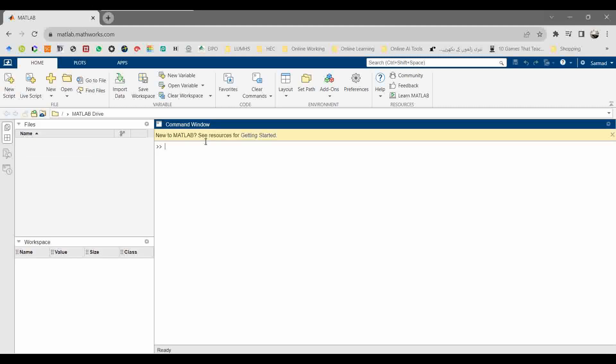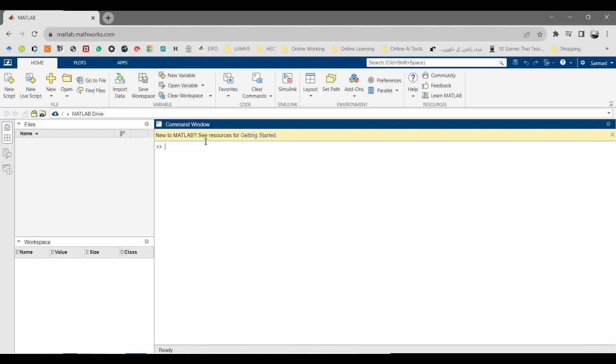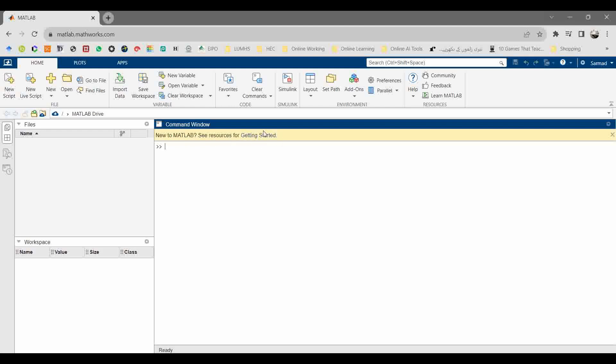This is a typical MATLAB environment where you can see the home bar ribbon, same as Windows ribbon. Here you can see New to MATLAB, see resources for getting started.